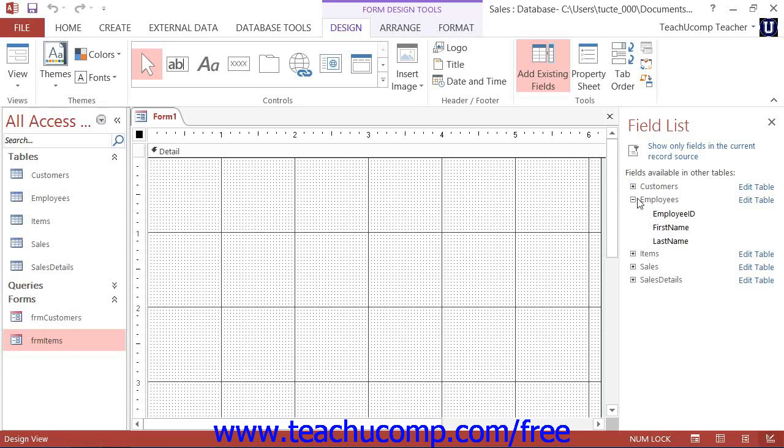Then just click and drag the desired fields from the table into your form. When you do this, this also associates the selected table with your form.